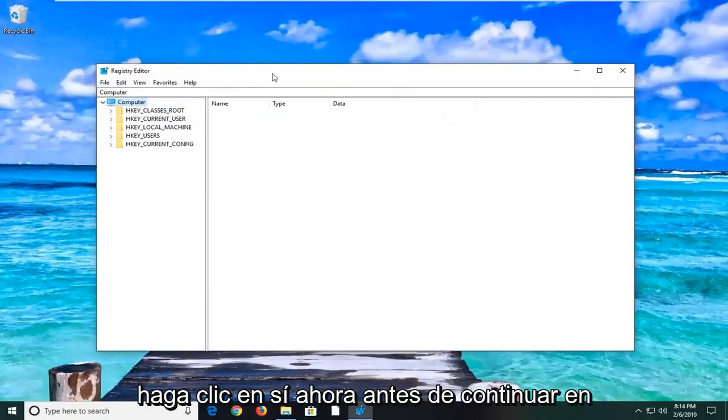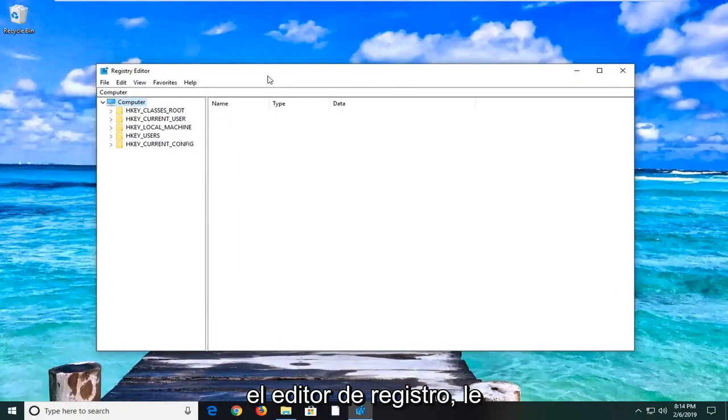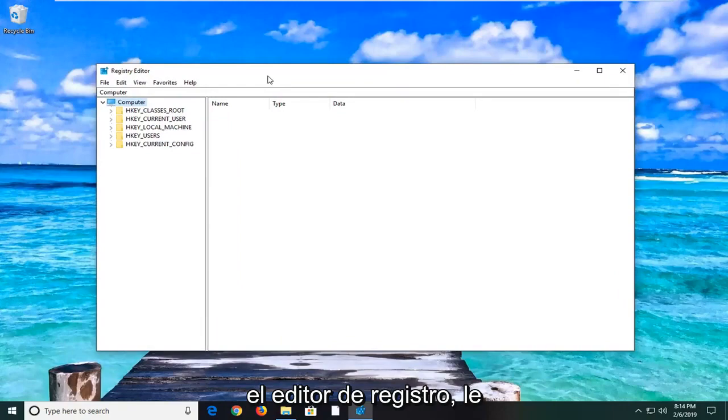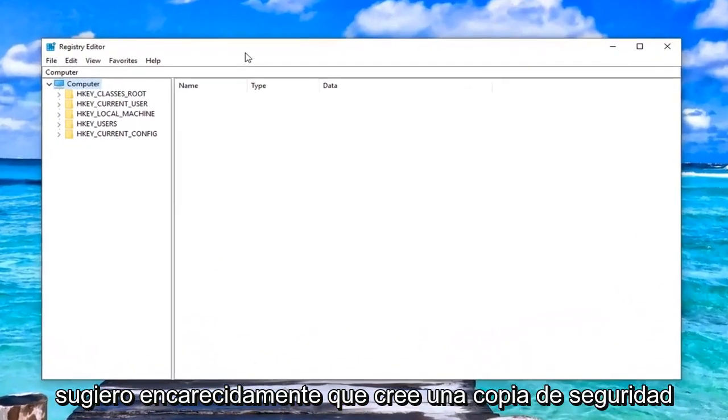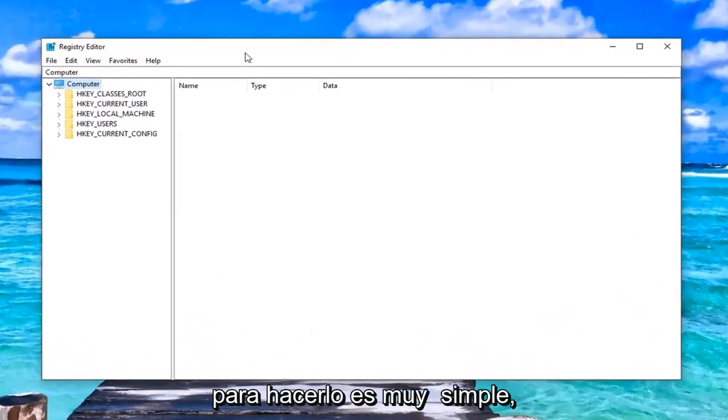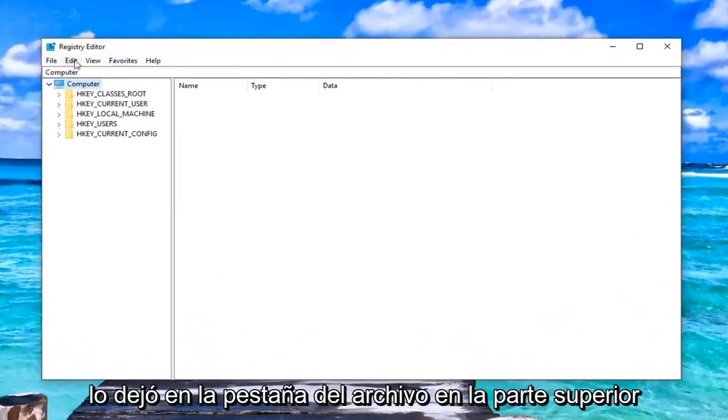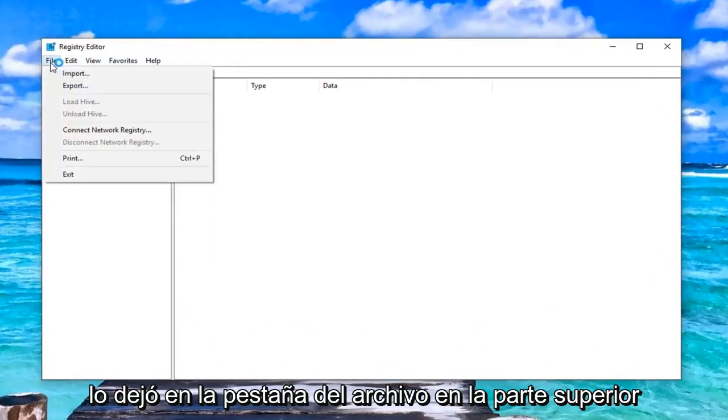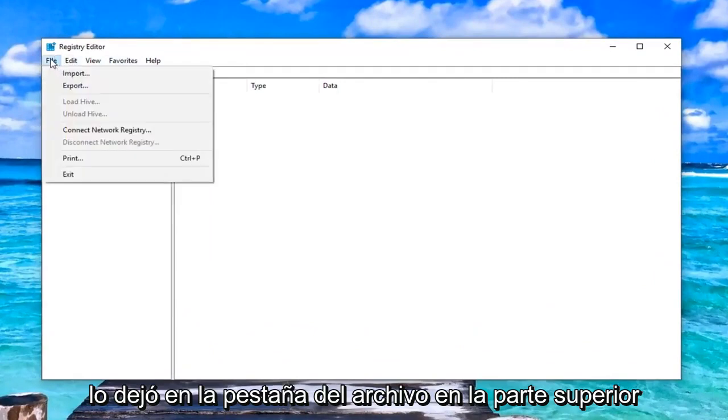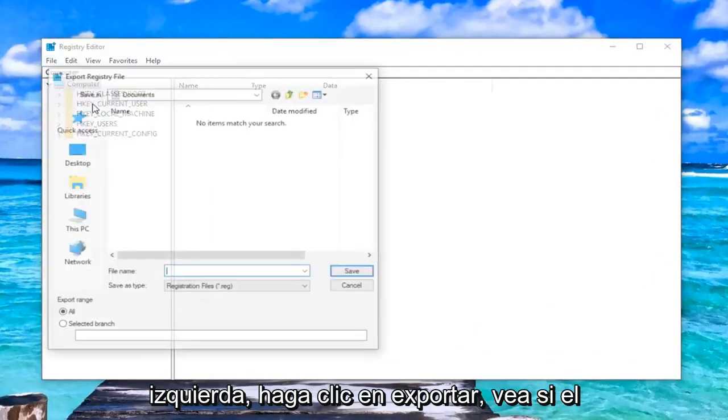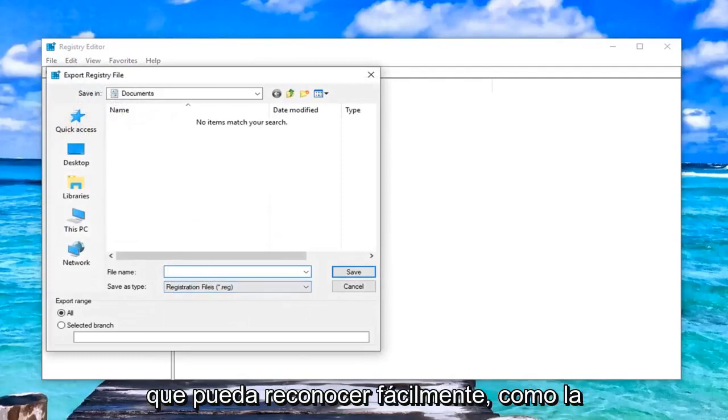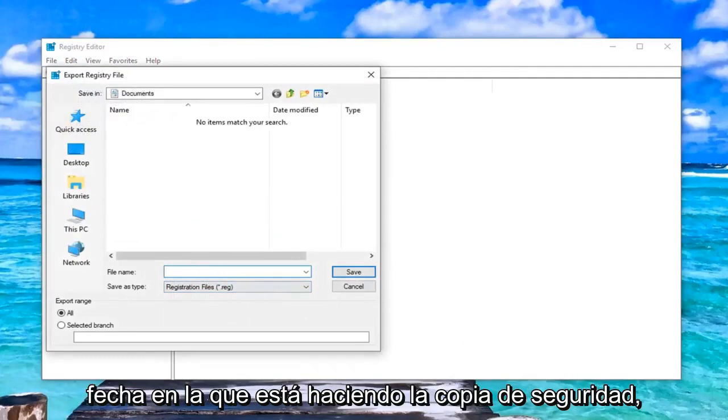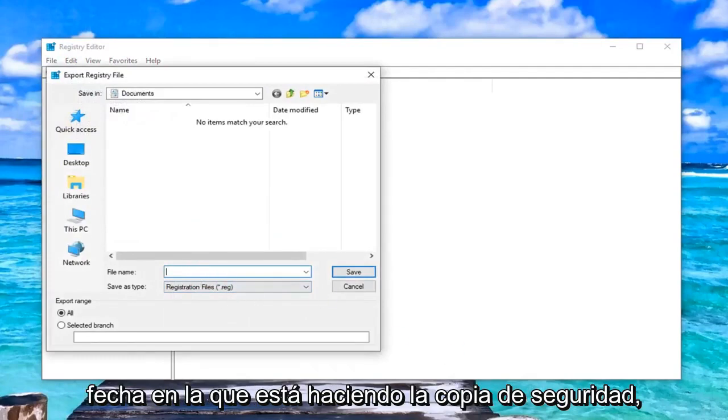Now before you proceed in the registry editor, I would highly suggest you create a backup of it. In order to do that, it's very simple. You would just left-click on the file tab up at the top left, left-click on Export. Save the file name. Preferably it's something you'll be able to easily recognize, like the date in which you're making the backup.